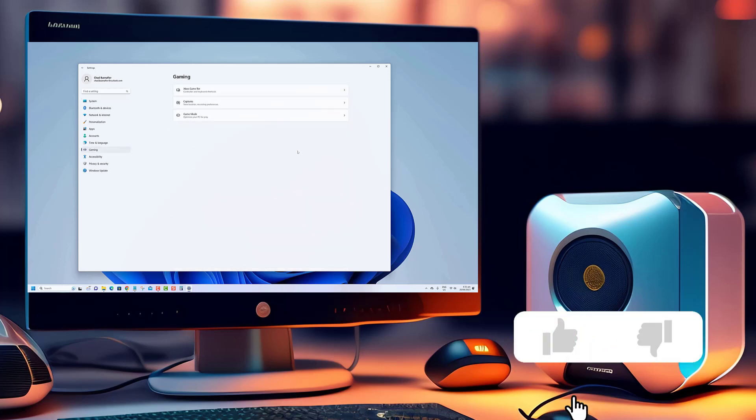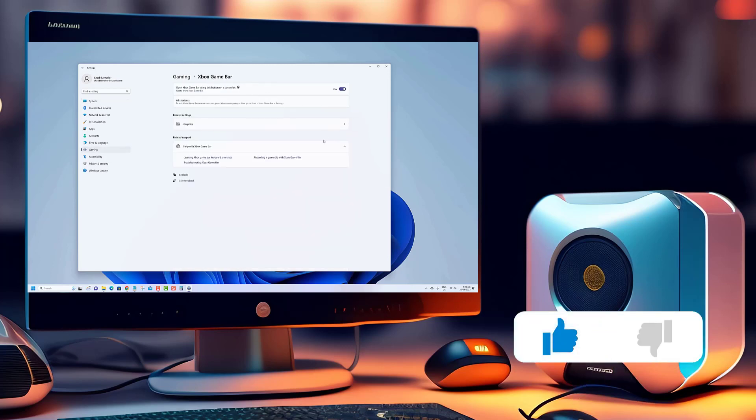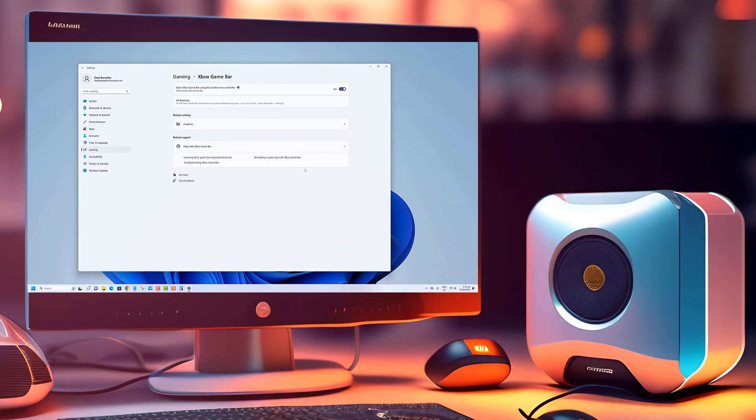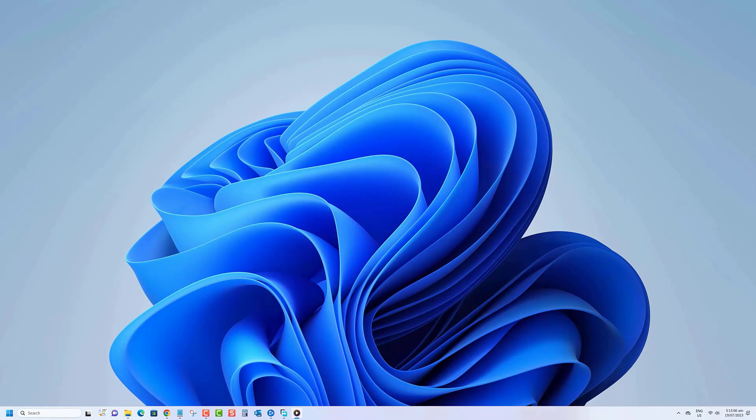Before we begin, we would appreciate it if you hit that like button. Here's how to manually synchronize the clock time with an internet time server.